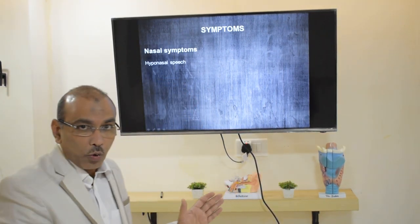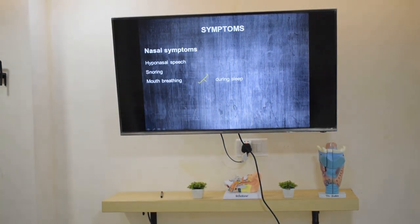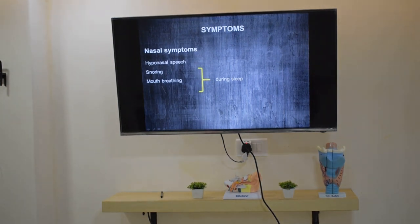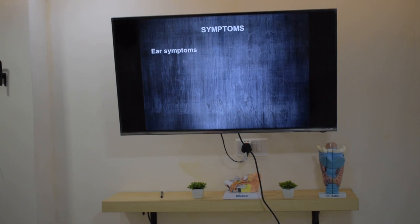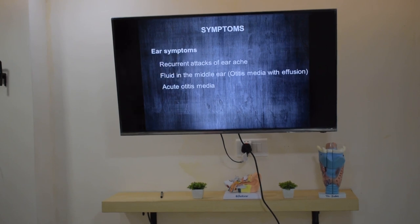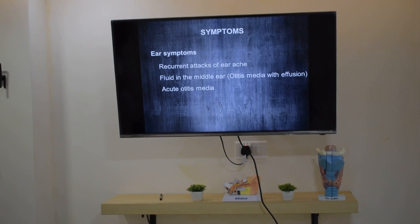Complaints related to the ear: because of the blockage of the Eustachian tube, it can result in recurrent attacks of ear pain, collection of fluid in the ear, or even infection of the middle ear.